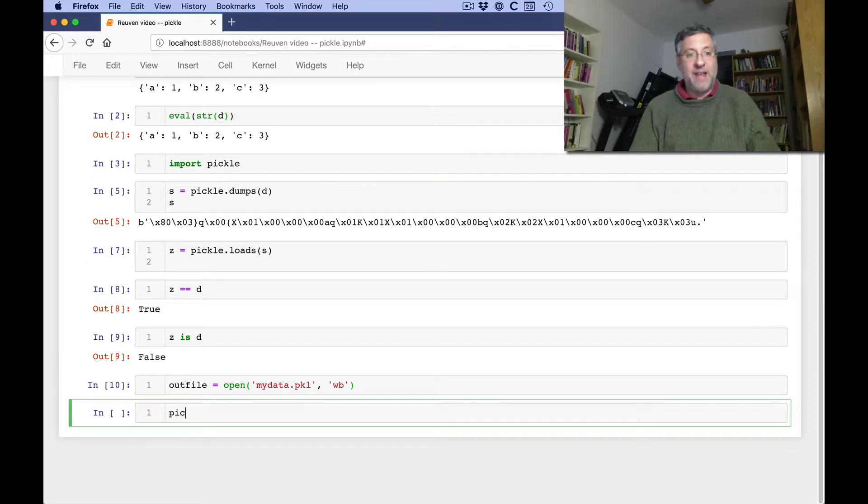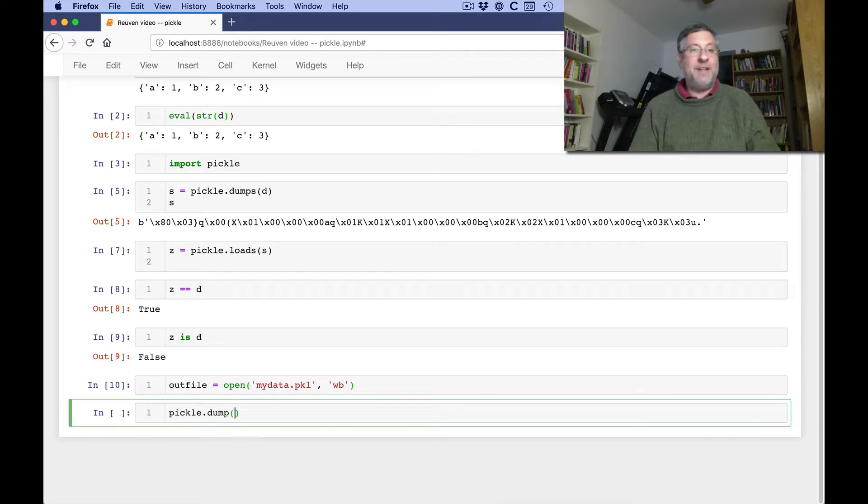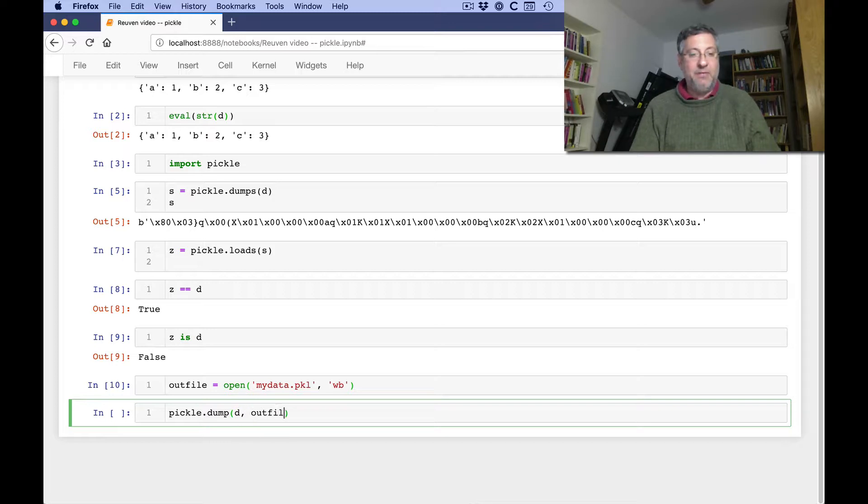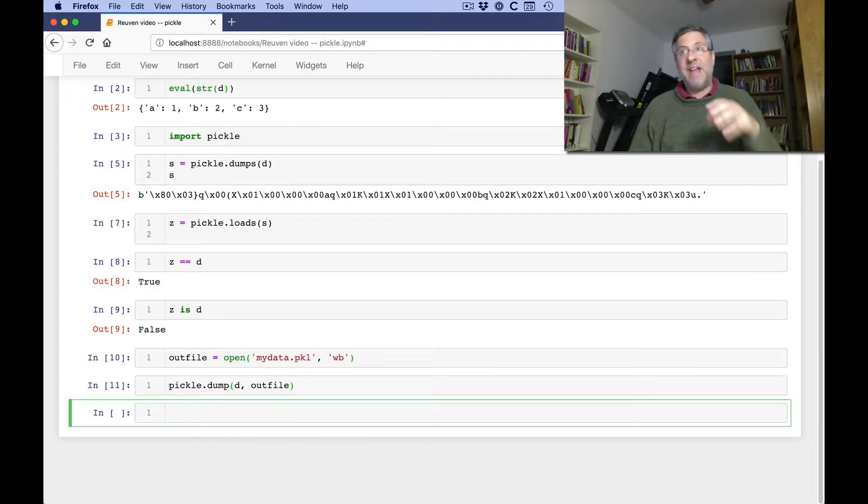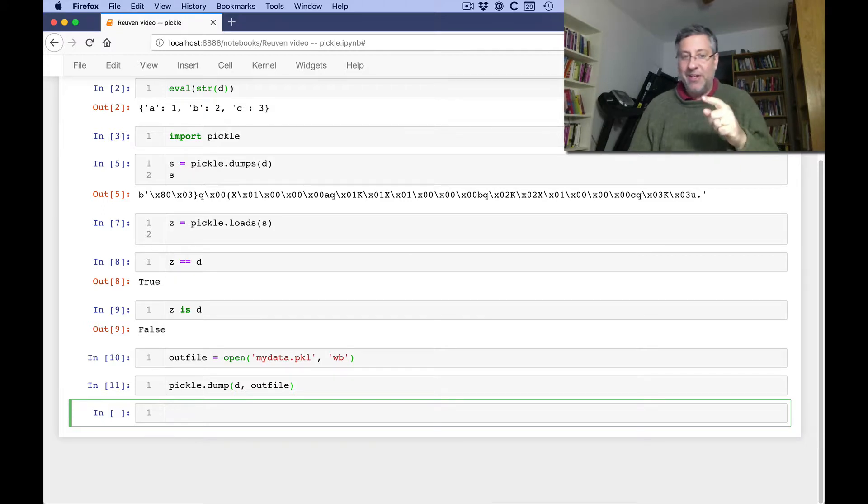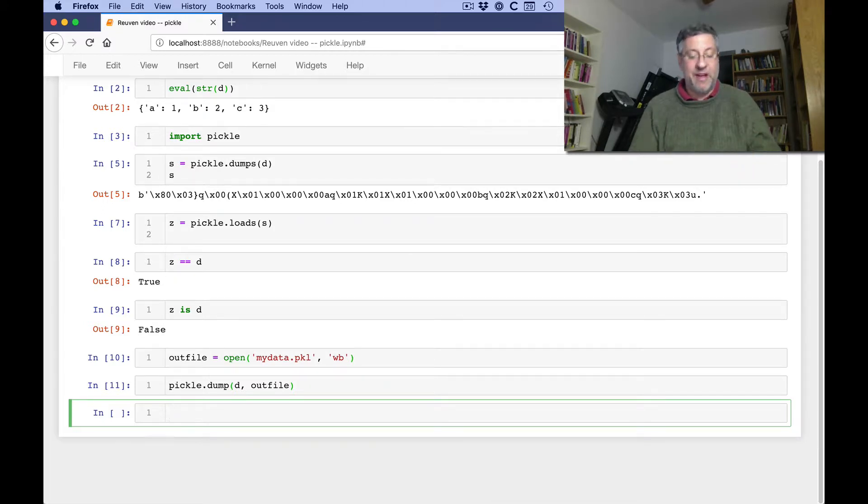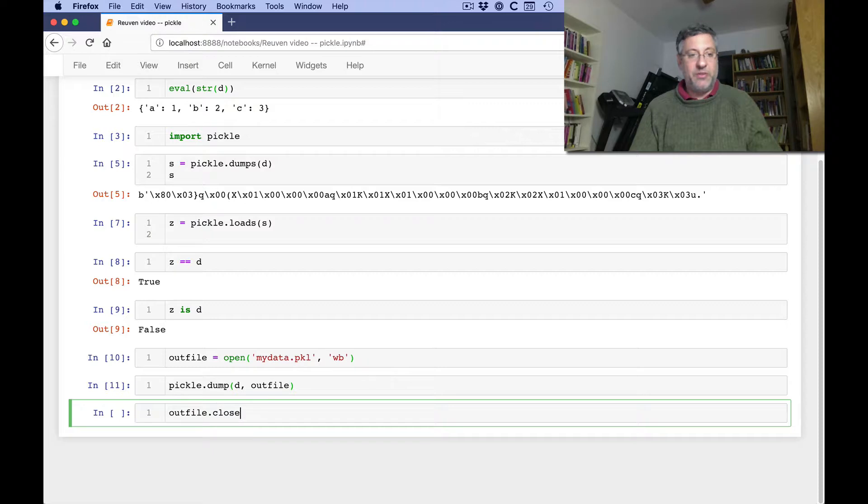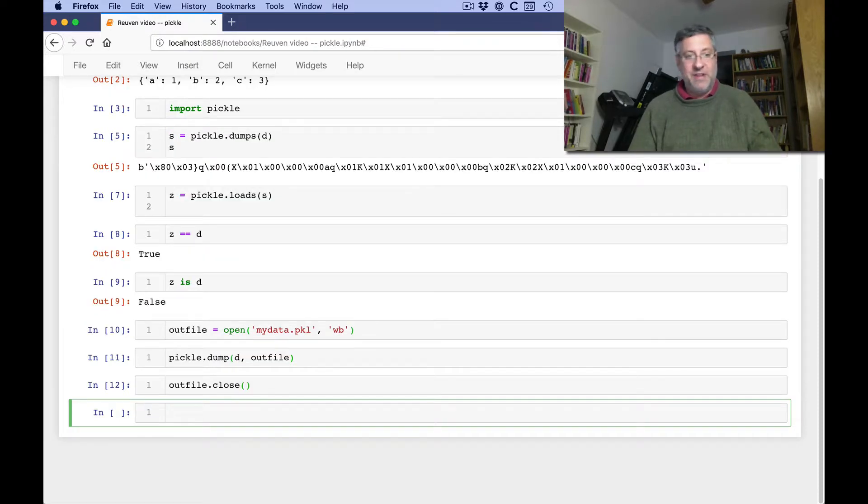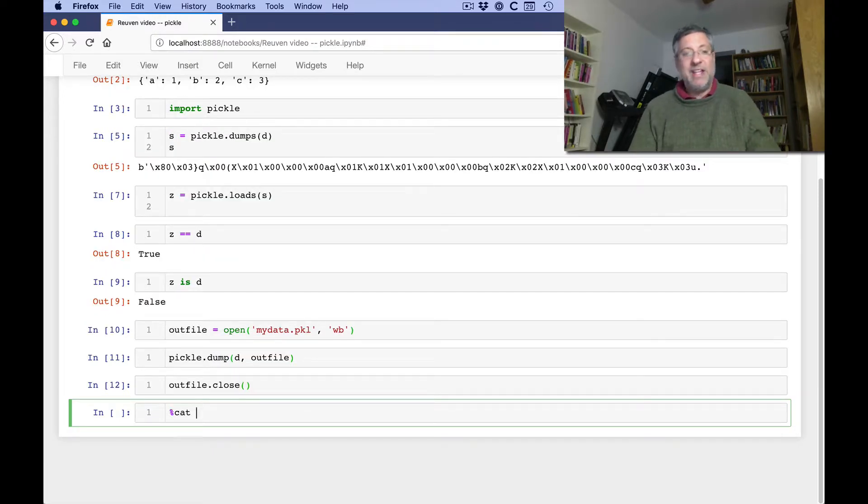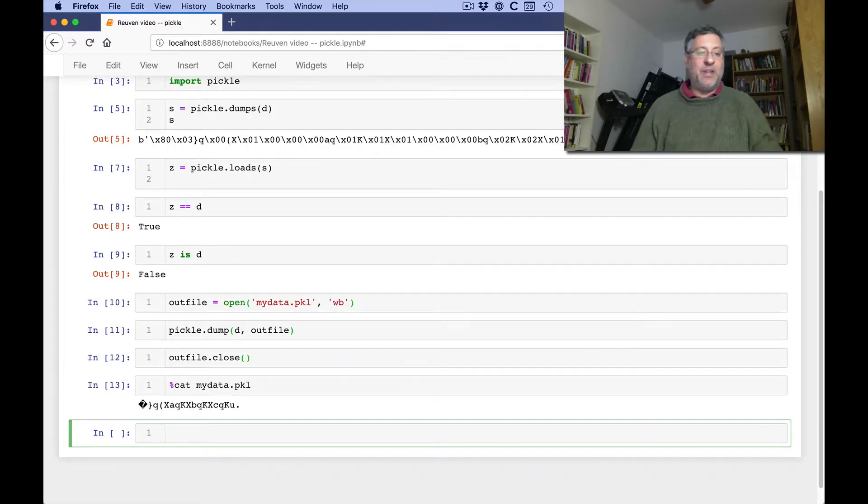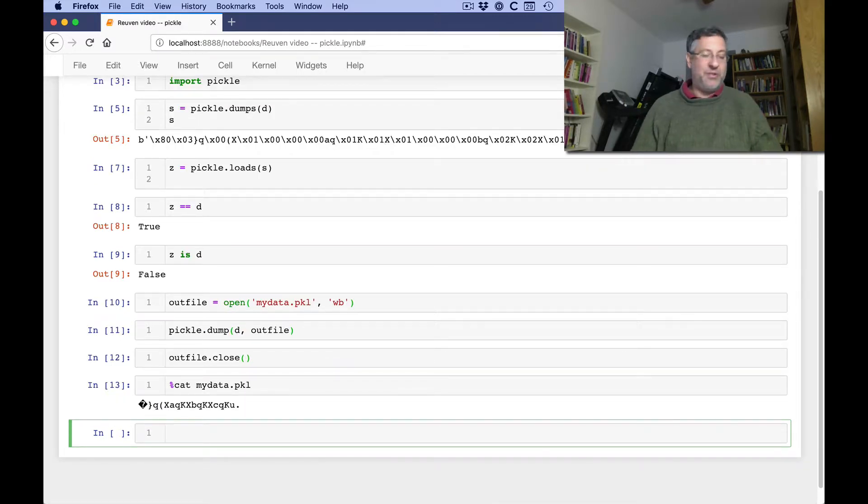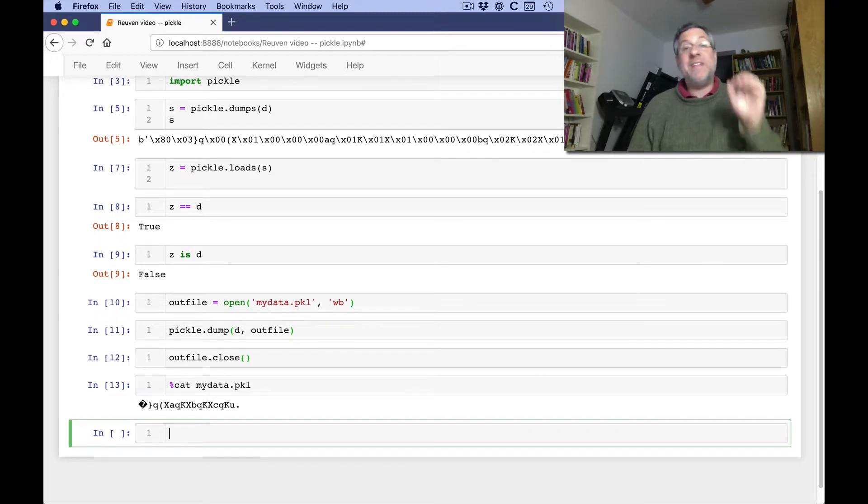Now I can say pickle.dump. Notice, dump not dumps. And I'm going to say here d once again, and outfile. And now we have saved our data to outfile. But have we? No, because we haven't closed outfile. So now I'll say outfile.close. And of course, if I used with, then I wouldn't have needed to worry about this. And now if I say cat in Jupyter, cat of mydata.pkl, let's take a look at that. And it looks totally ridiculous and gross, and like we can't read it. This format is not meant for humans to read.